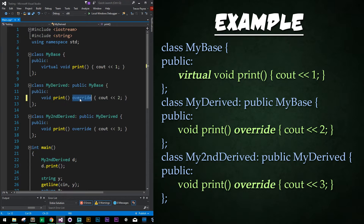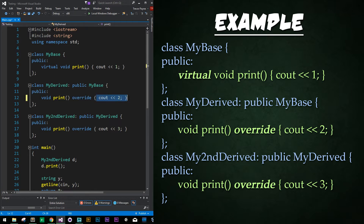We have the keyword override added after the parentheses of the function but before the curly braces or code block of the function. It's added right in between where we had previously added const to designate that the function itself was constant and not changing any variables within the class. And again, we see another instance of that below with our second override.